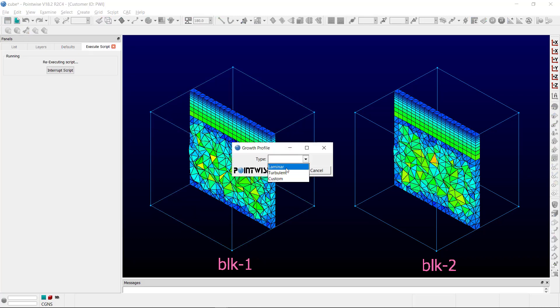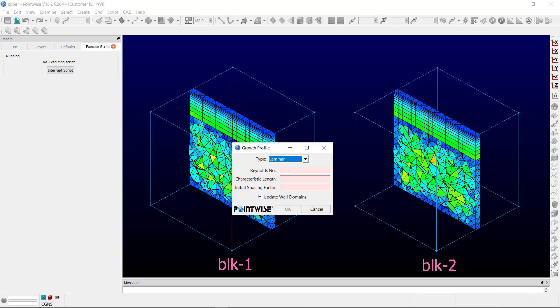We'll select Laminar, and in this case I've dug back into one of my old fluids books and pulled some specifics from a Laminar problem. The Reynolds number in that case was 797. The characteristic length in this case is 1, and the initial spacing is 0.01. We hit OK.